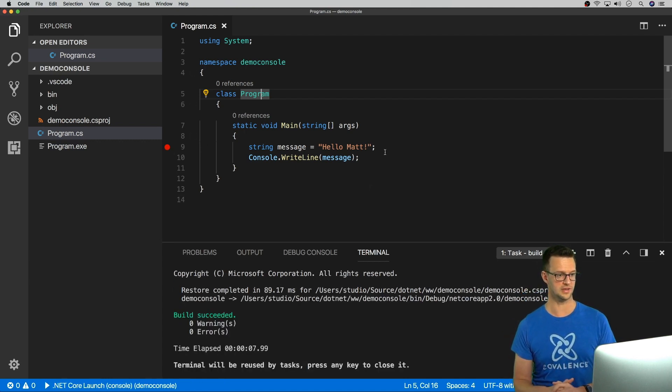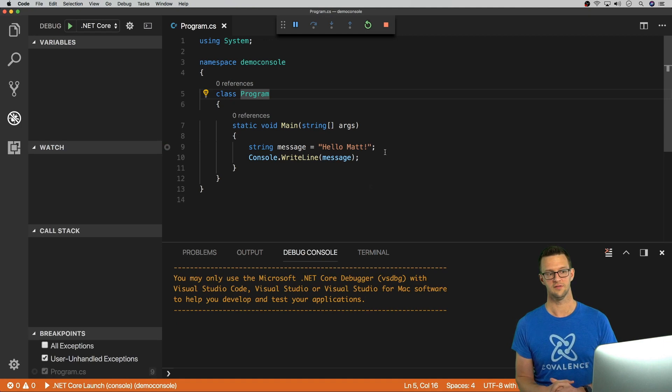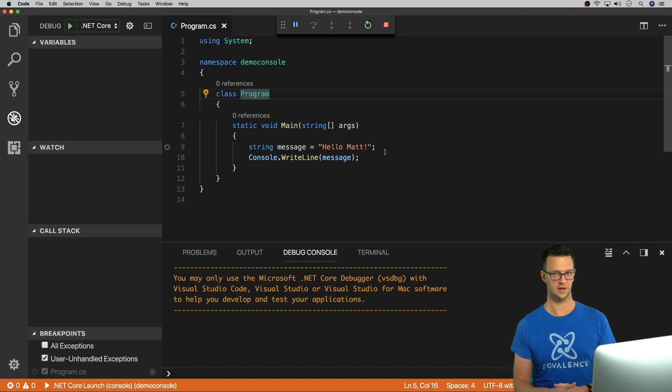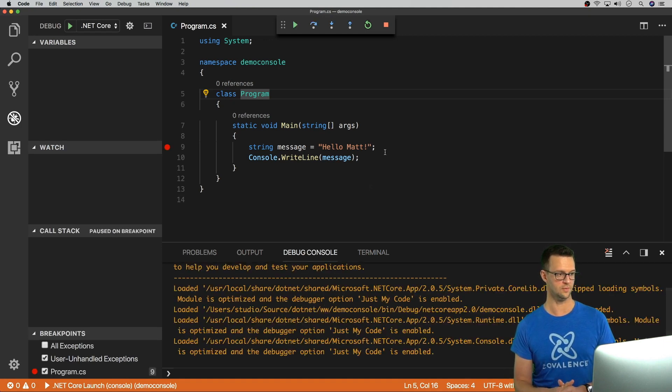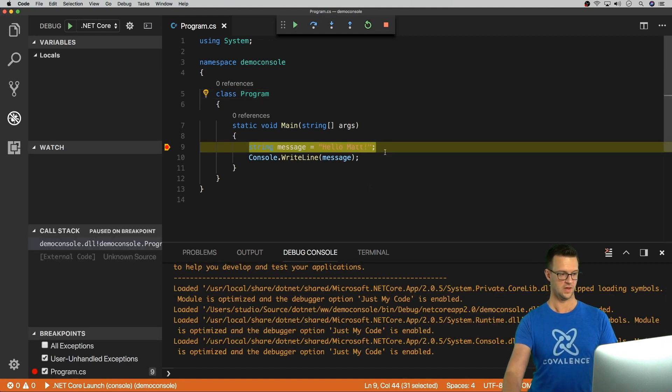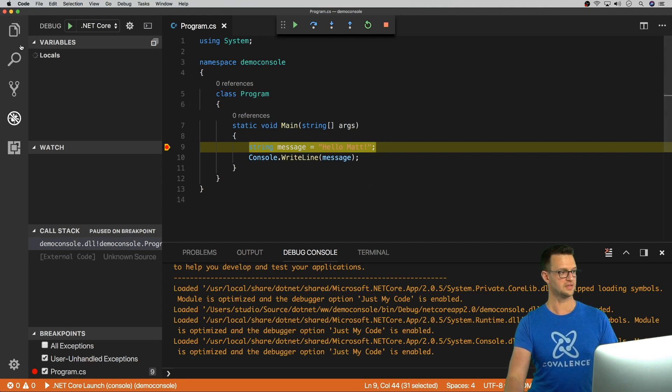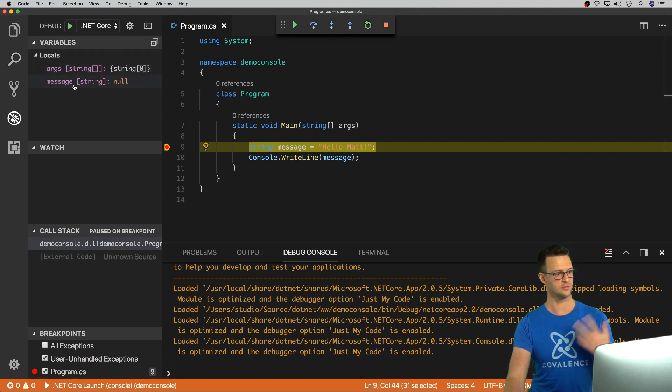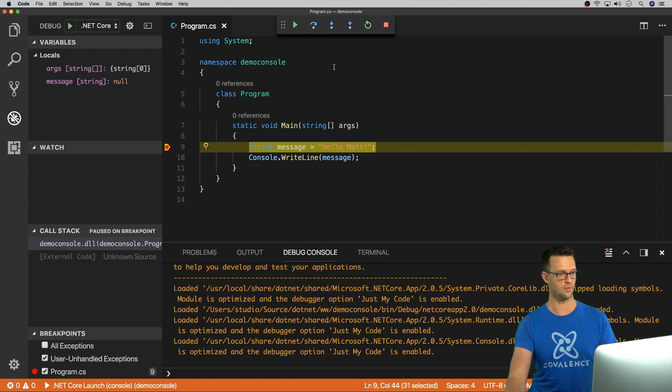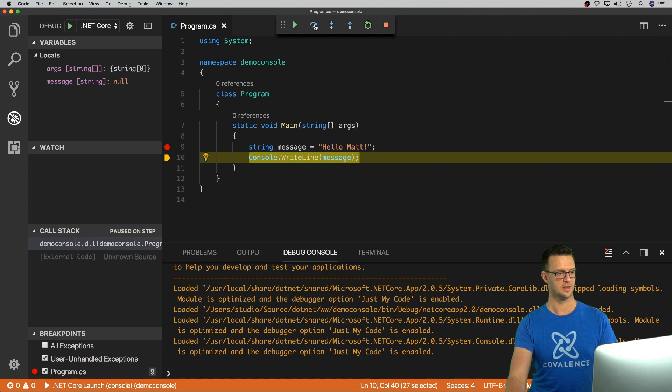Now, if you've used Visual Studio before, you're used to debugging like this. If you've done Node, you may or may not have done this. But you can do it in JavaScript as well. And what we're going to see is our local variables over here. Message is null because it gets hoisted to the top. But whenever I run the next line, so I can say step over, so F10, you'll see that it updates over here.